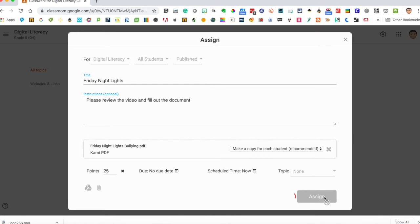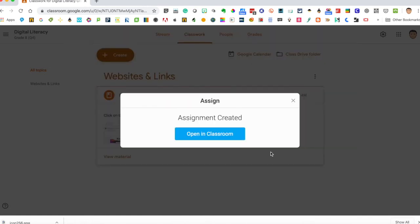So the assignment has been given out to all students. Assignment created, we're going to open in classroom.